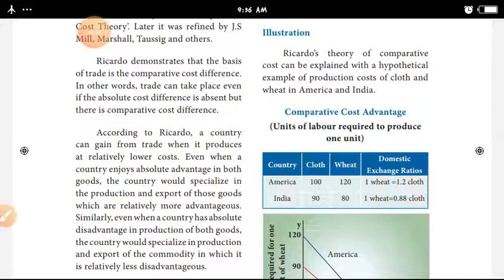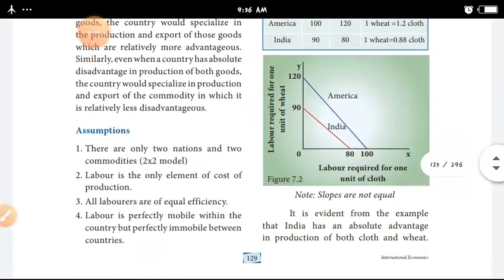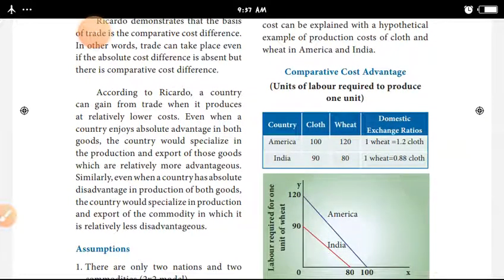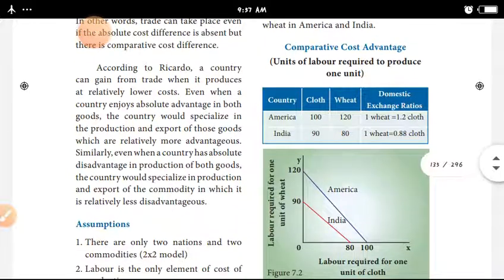The theory of David Ricardo states that a country can gain from trade when it produces at a relatively lower cost. When a country enjoys an absolute advantage in both goods, the country would specialize in the production and export of goods and services where it has the comparative cost advantage.